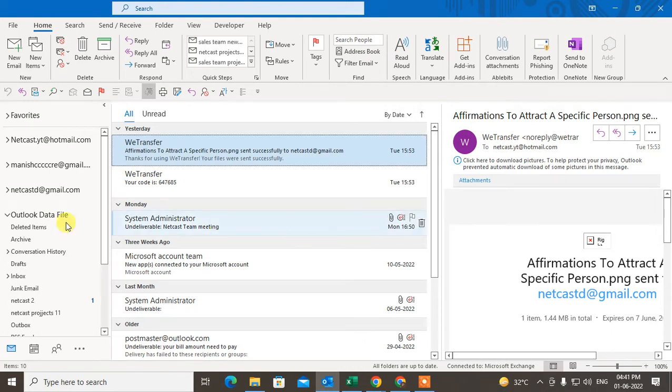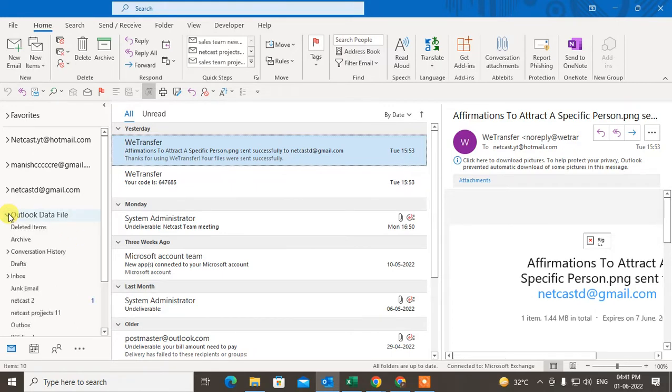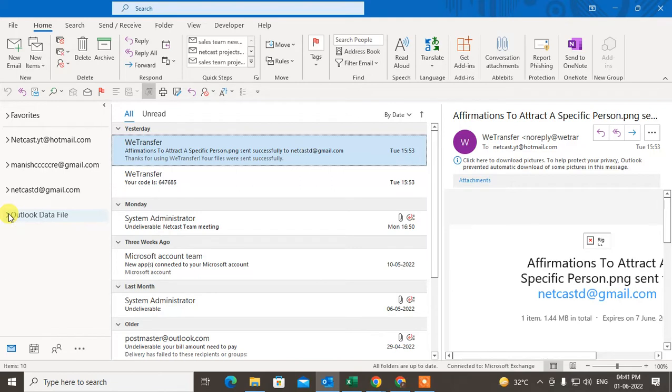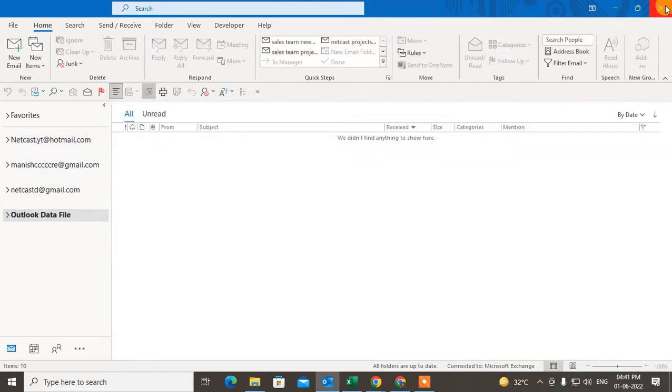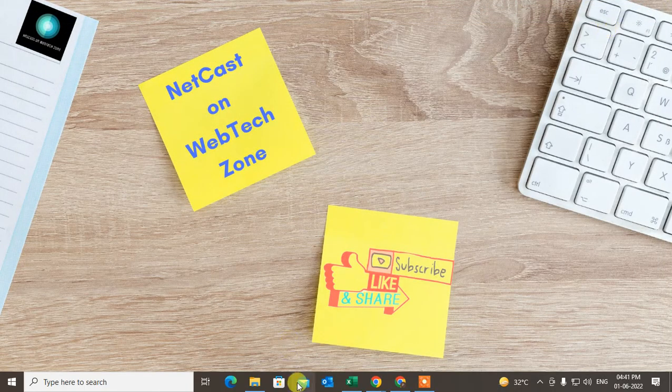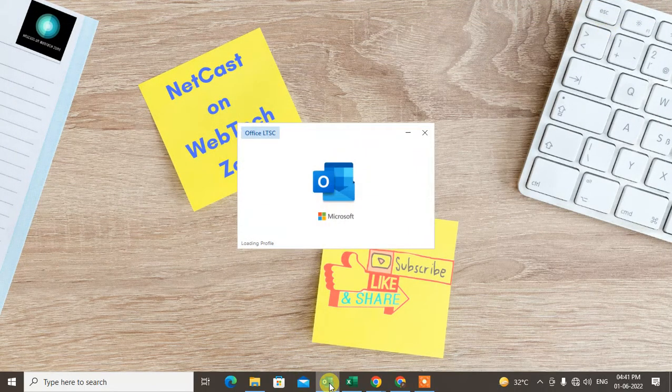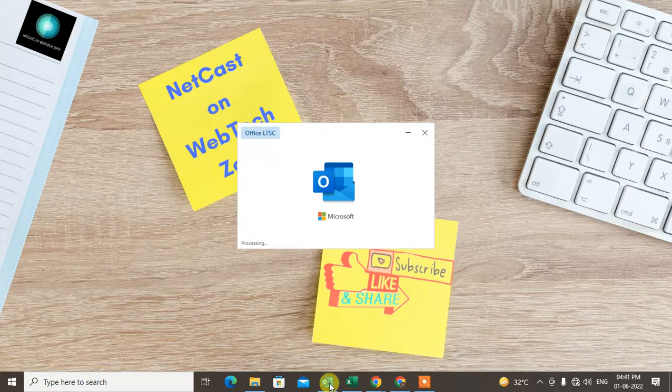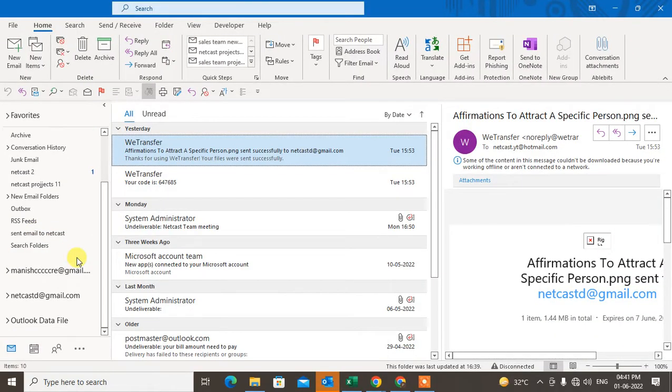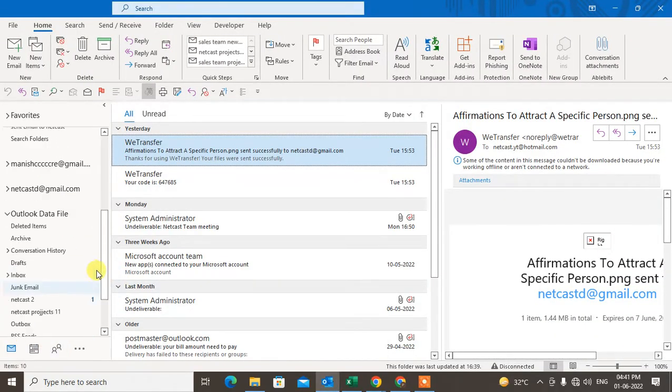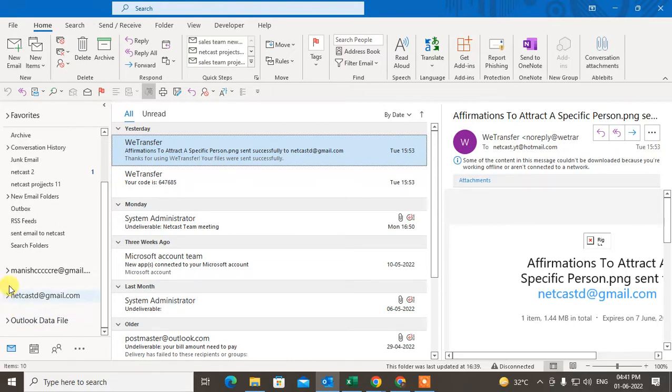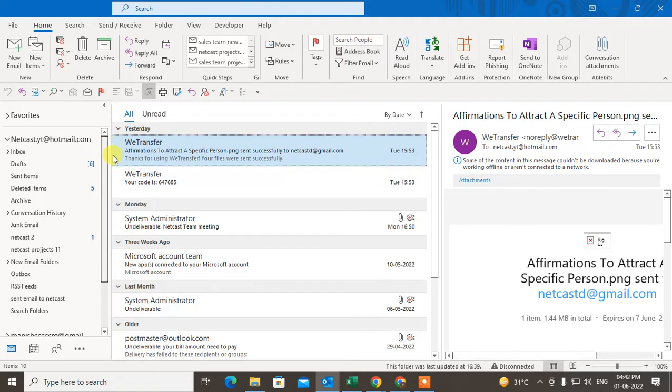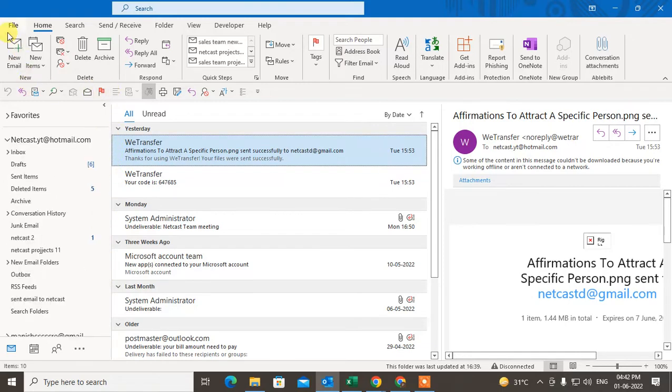Then the PST file will be created and you can check on the location where you have saved it. Now just close and open the Outlook again. You can check this PST file if you want.